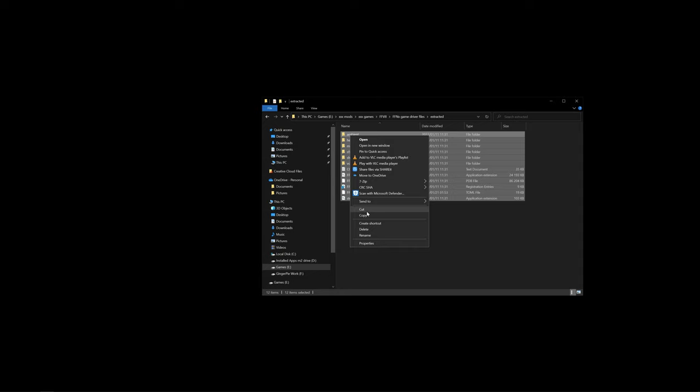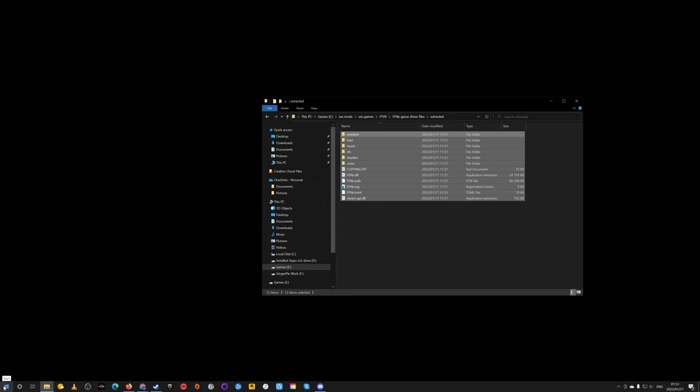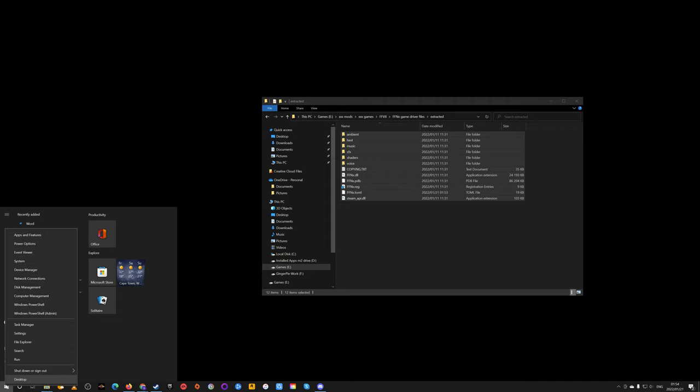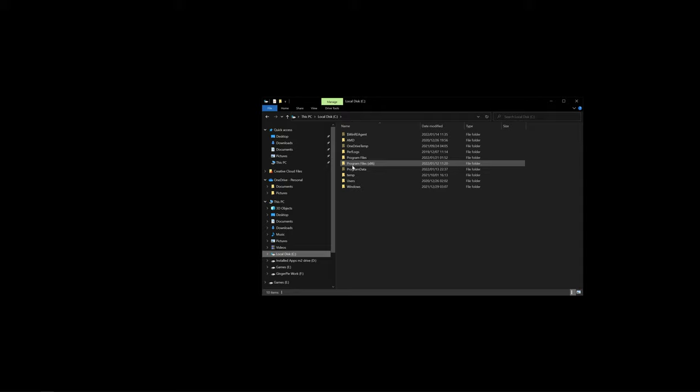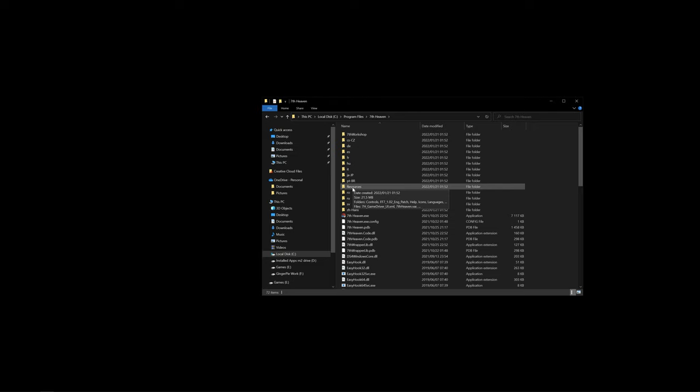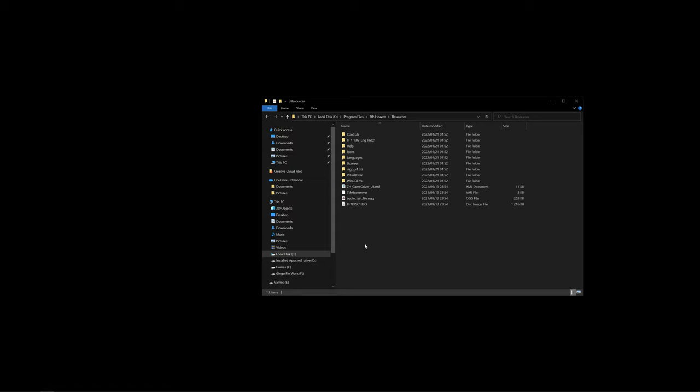From there, all we'll have to do is just copy everything in this folder. Let us go to our 7th Heaven folder that we've just installed onto our computer. For me, it was C drive, Program Files, 7th Heaven, and go down to resources and open this folder.